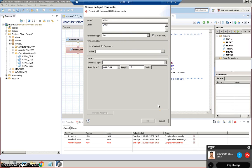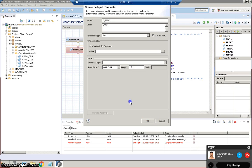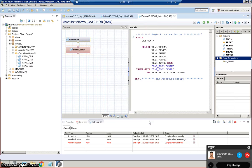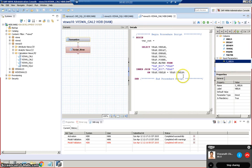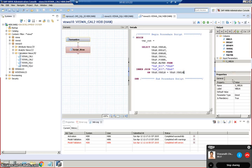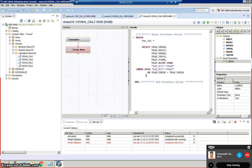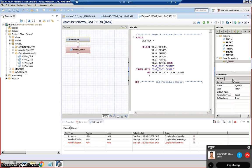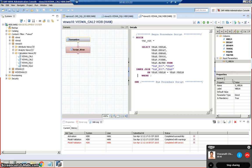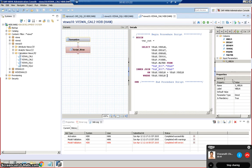VBLN and then we can say OK. Now here S underscore VBLN is there as a select option or a selection criteria, the input parameters we call it. So input parameters is given as S underscore VBLN. So we need to write here, we need to write where condition here. Where VBAK dot VBLN equal to S underscore VBLN, this is what we need to give.